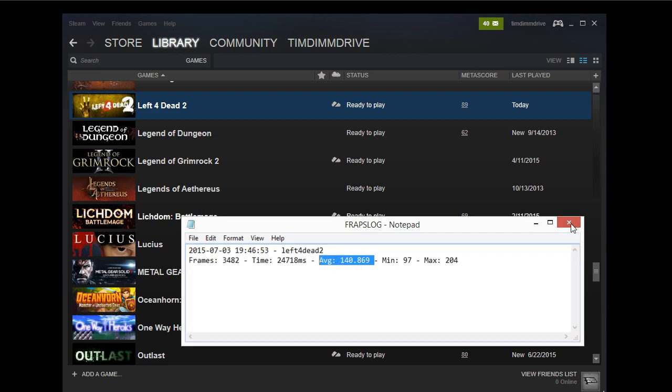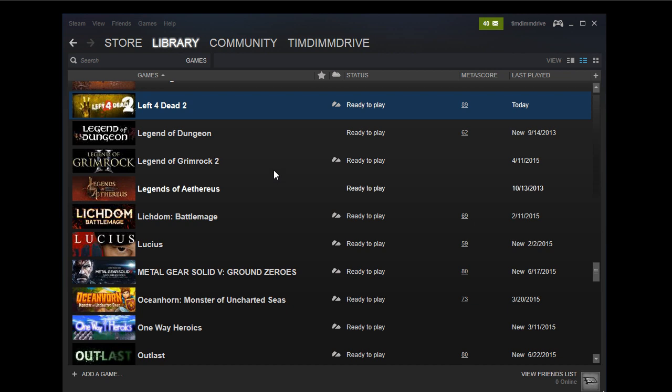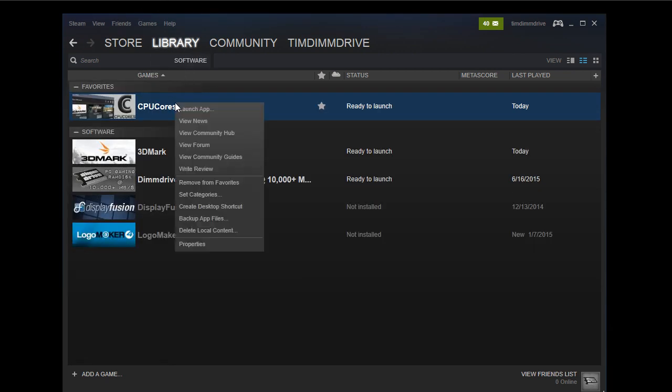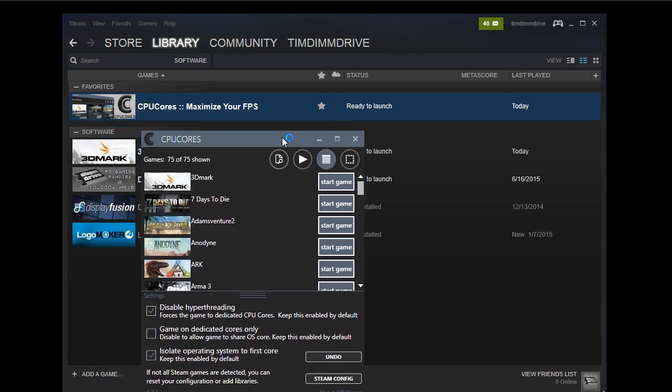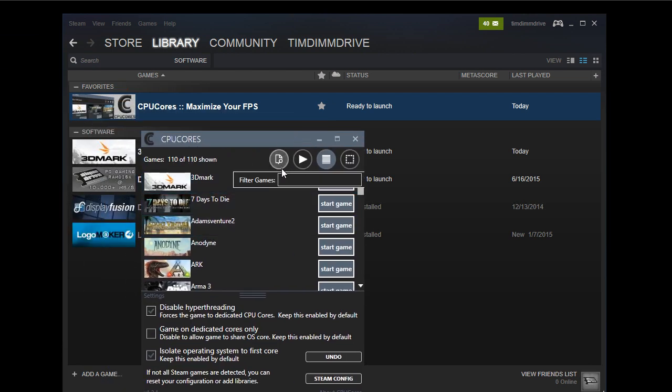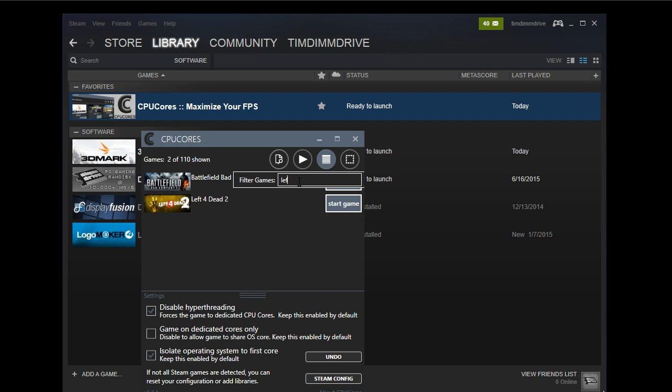So we're going to close this, and now we're going to load CPU cores. Let's go to software, launch. And here it is. It's enumerating all my games here. Let's just search for Left 4 Dead 2. And I'm going to hit start, and it's going to launch it, and then we're going to go through the whole process again.